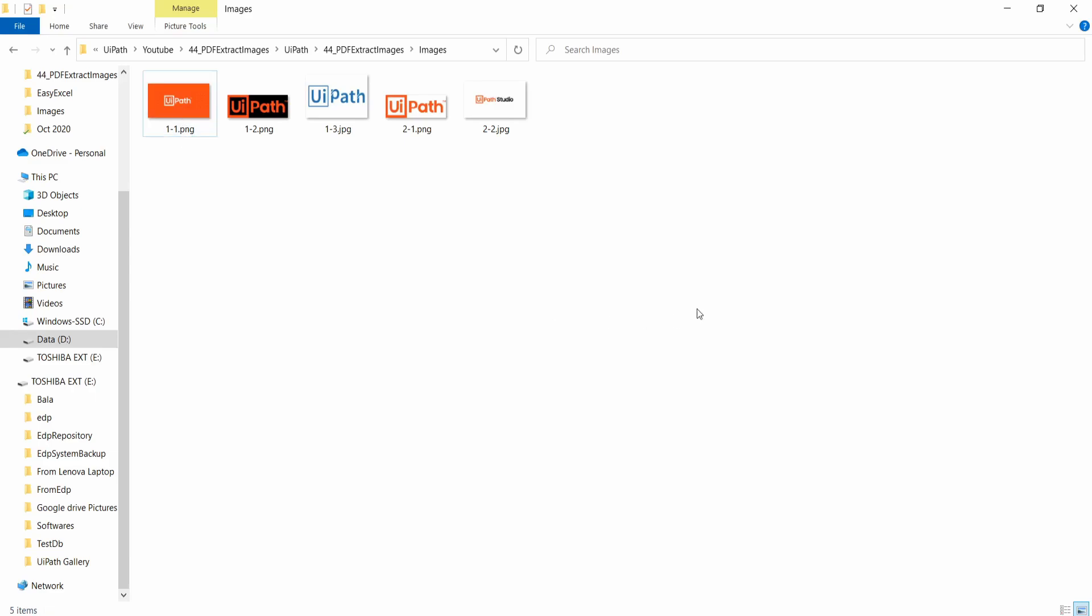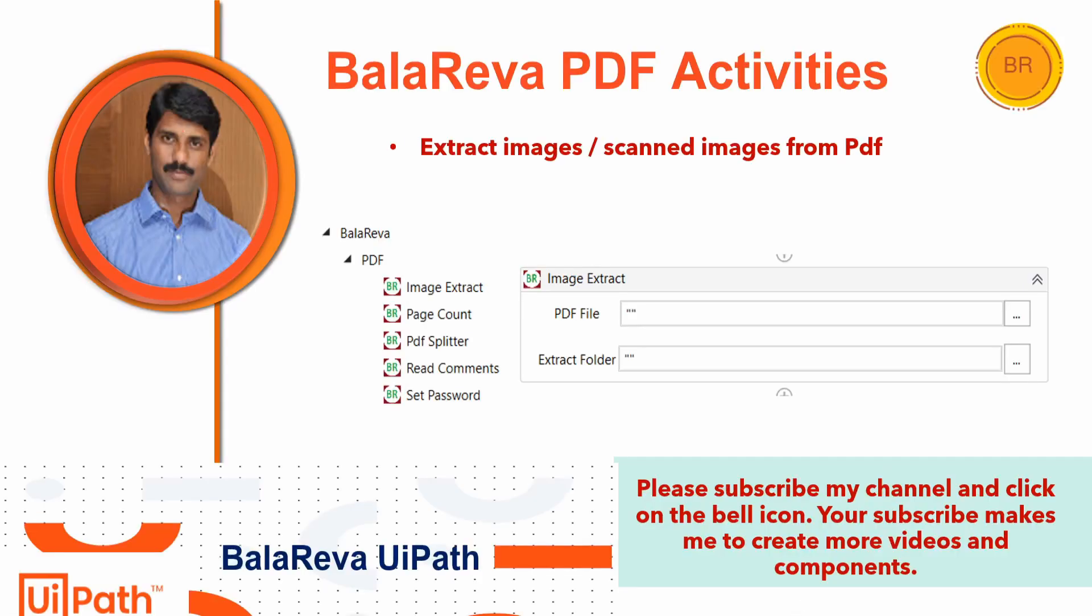So this is the way you can extract the image from the PDF. Thank you for watching this video. Please subscribe my channel and click on the bell icon. Your subscribe makes me to create more videos and components. Bye. See you.